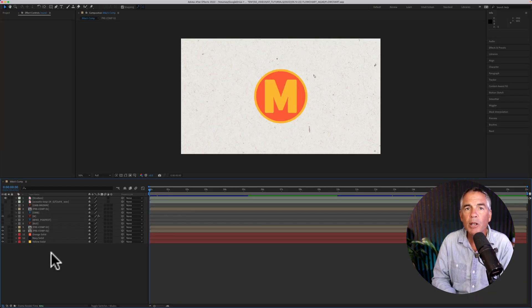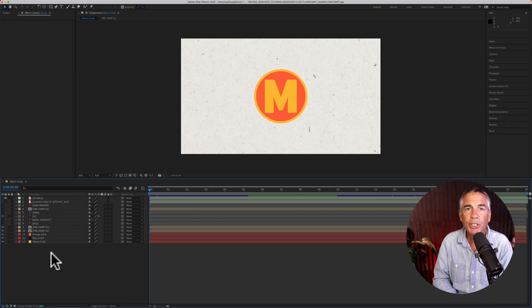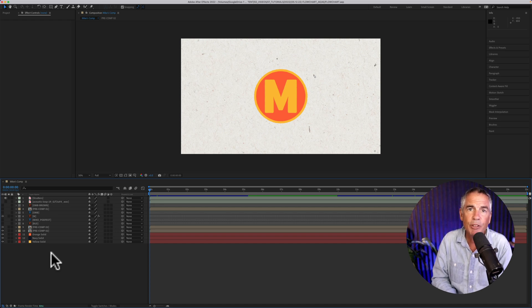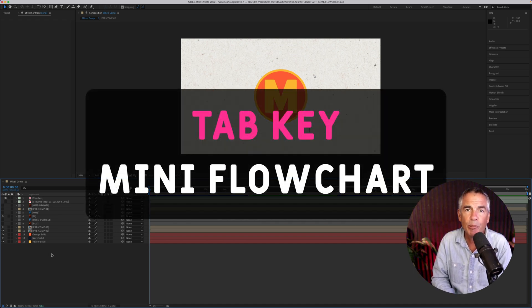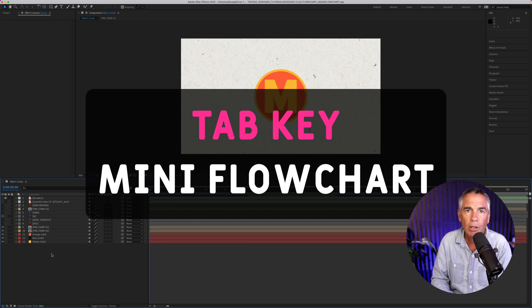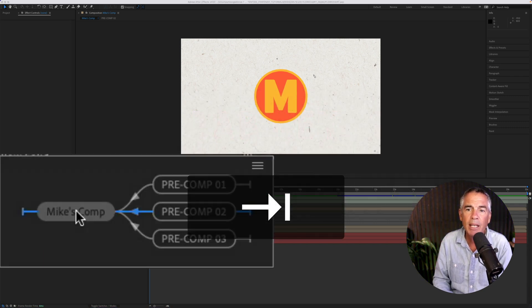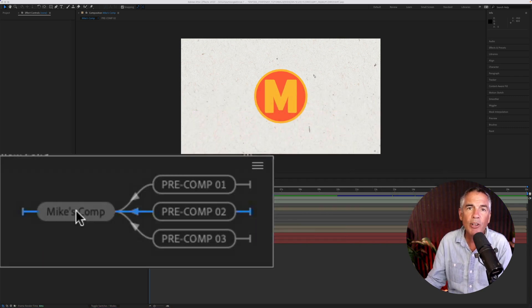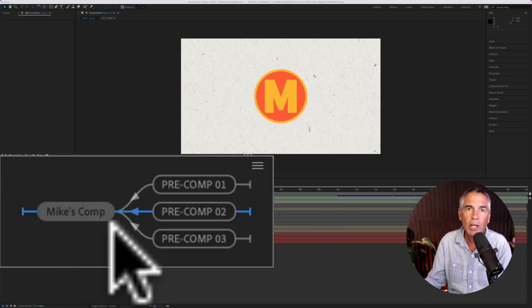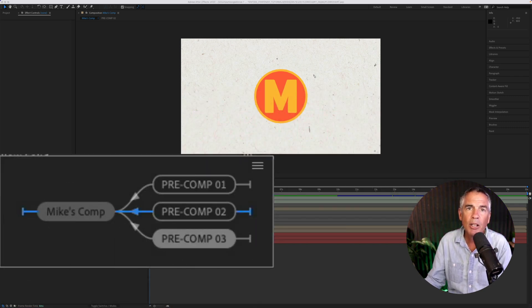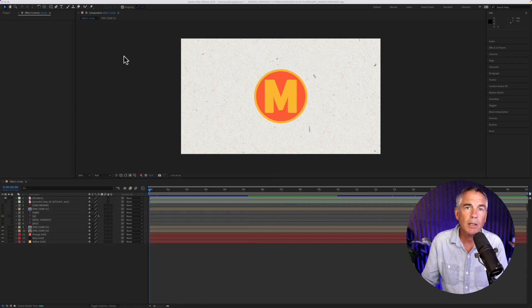To open or view the composition mini flowchart, which just makes it easy for you to see your composition and pre comps in hierarchical order, just tap on the tab key and wherever your cursor is located, that little mini flowchart will pop up.